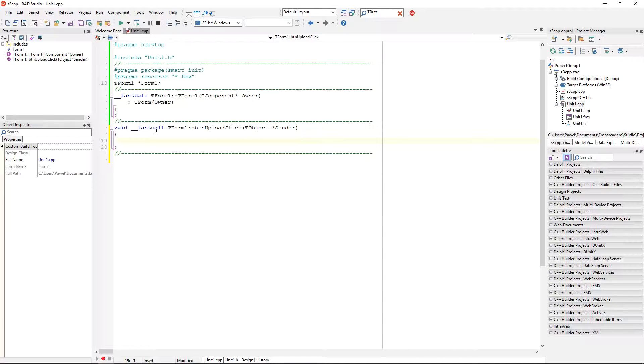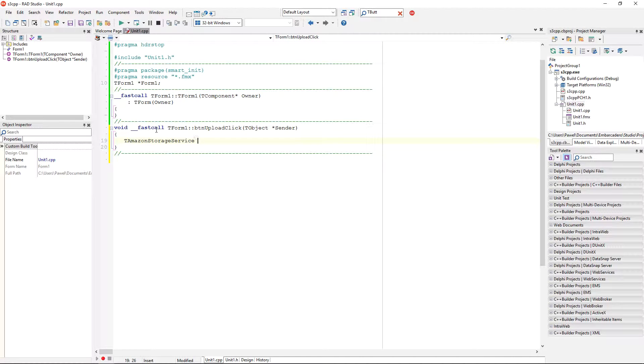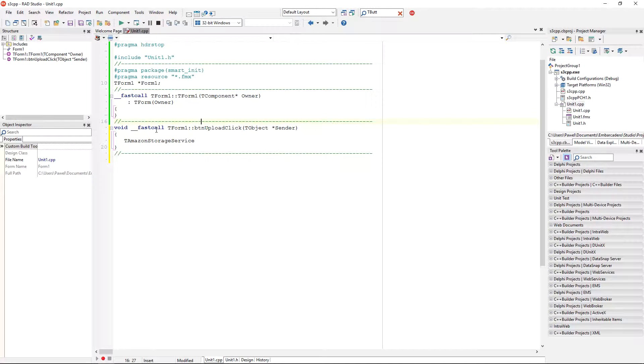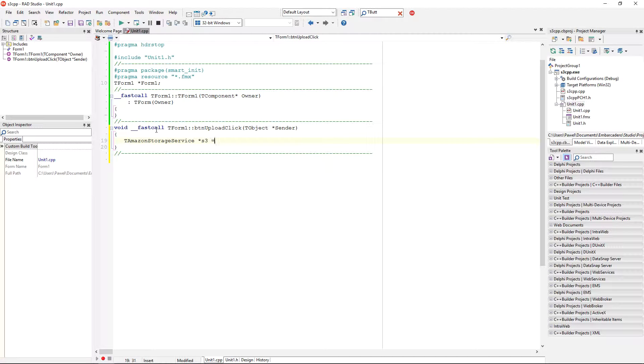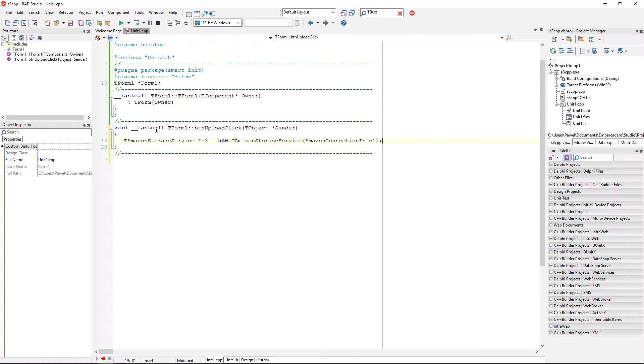One of those classes is tAmazonStorageService that I need to instantiate such a reference and pass to its constructor a reference to our Amazon Cloud. So, what I'm going here is, I'm going to just define a reference to an Amazon storage service and just, I'm going to just call it, where is my star, somewhere here, I can just copy it from here. I have a strange keyboard here, so I'm going to do an S3 equals a new tAmazonStorageService and I'm going to pass as a parameter AmazonConnectionInfo.